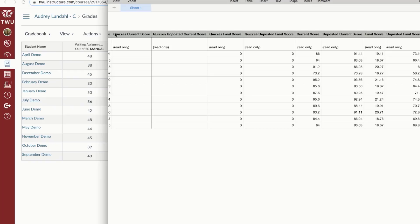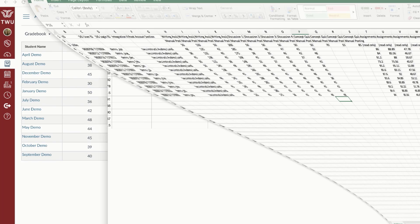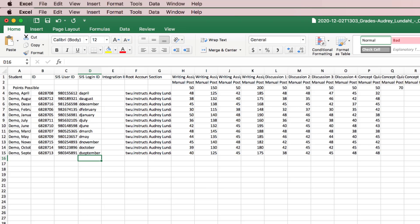In order to import grades into the gradebook, you'll need to create a new CSV file or use the same CSV file from your export. You can make changes to the file using Microsoft Excel. Please note your CSV file must include the following information.